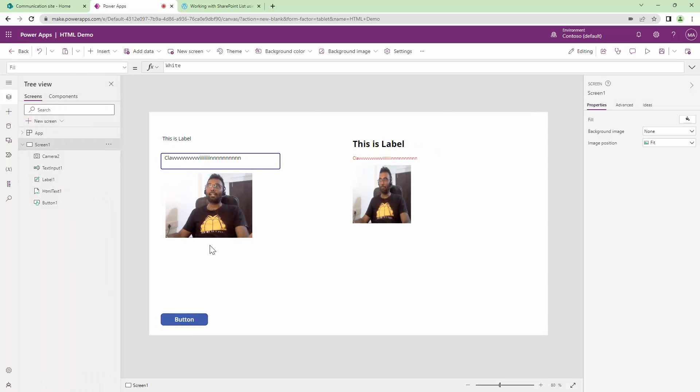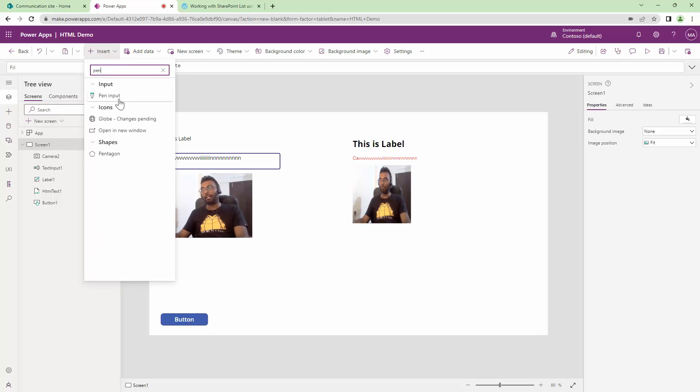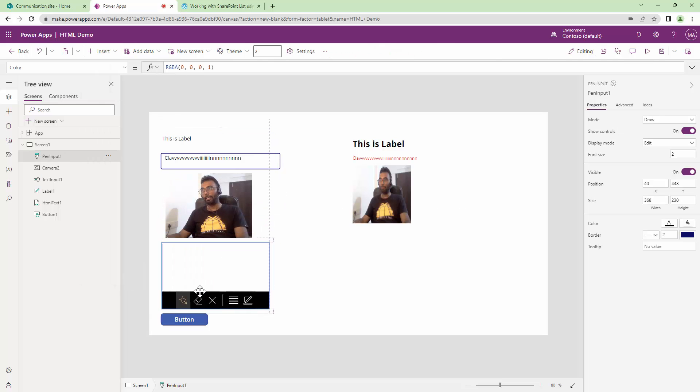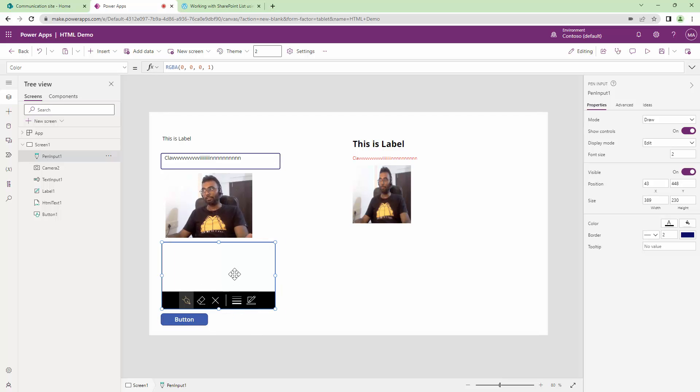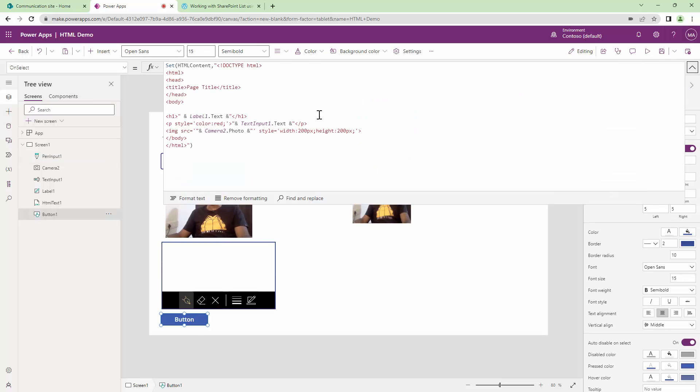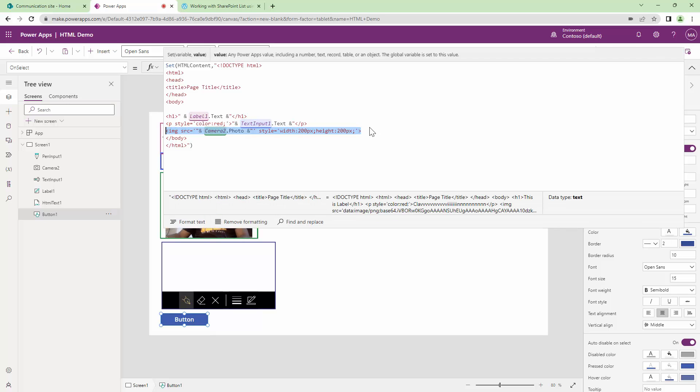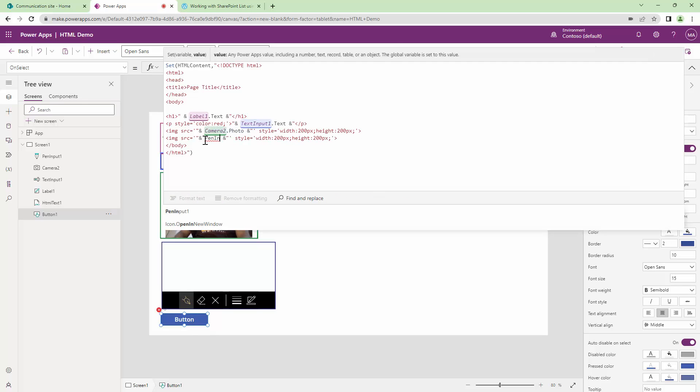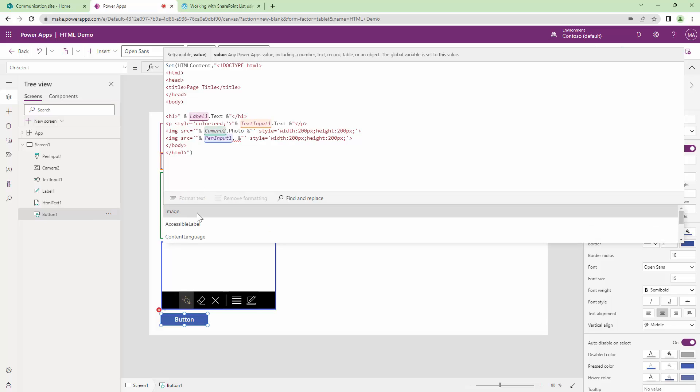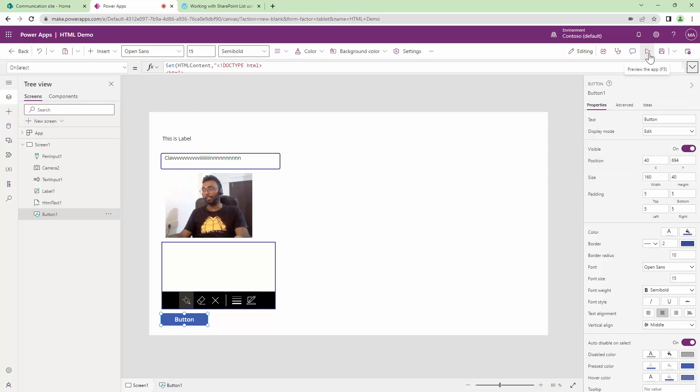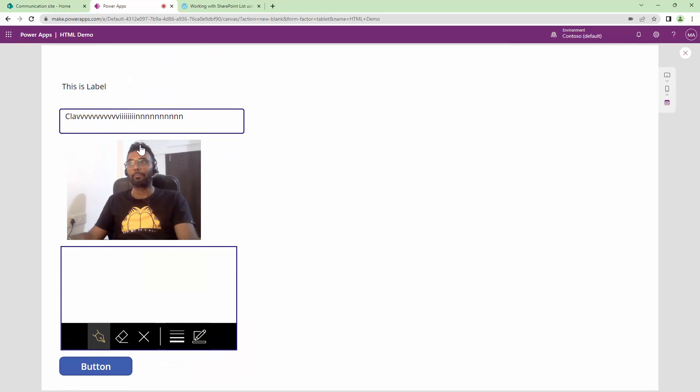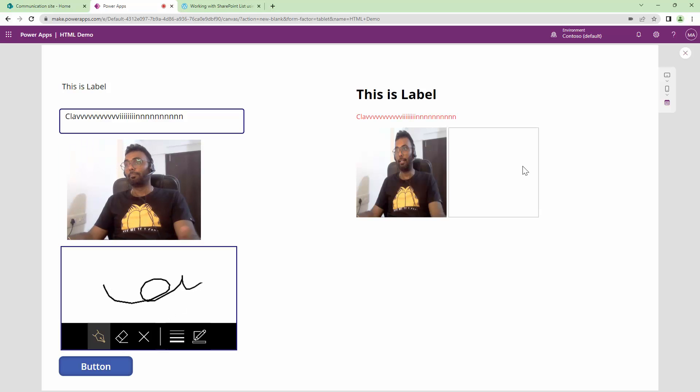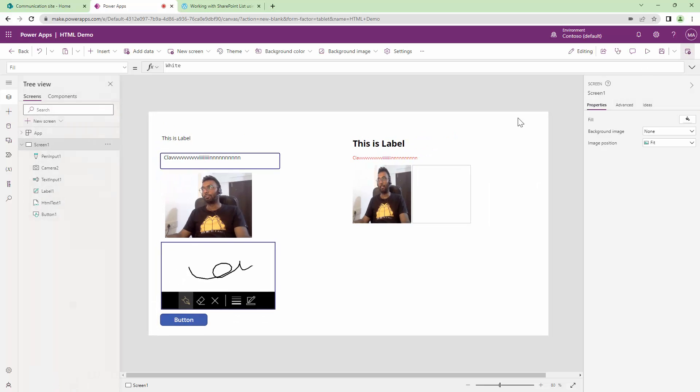Let's add another complex control which is used in most of the apps, and that one is the pen input. I'm going to add a pen input here. Now I want to capture this pen input and add it into this particular HTML. I can just copy this line, paste it down here. Instead of camera, I want to add pen input one dot image. Will it work? Let's see. I'll click a photograph, I'll scribble some text and click on the button. But here, I'm getting a blank photograph. I should actually have the scribbled text. So what's going wrong?